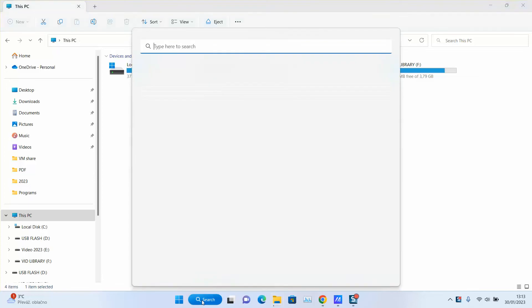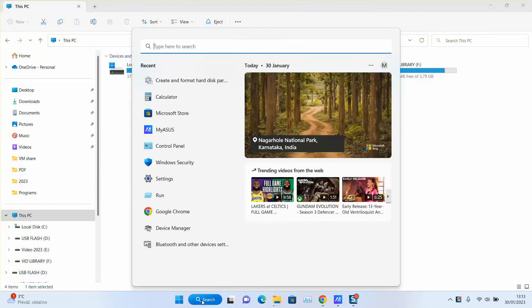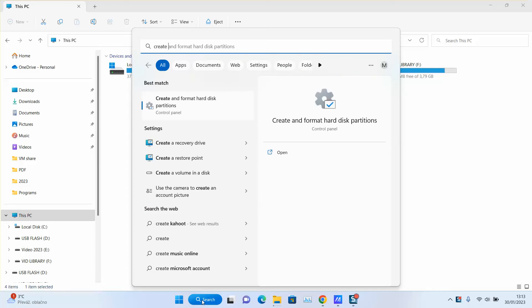First, go to your search tab after plugging your USB into your computer and type 'Create and format disk partitions'.